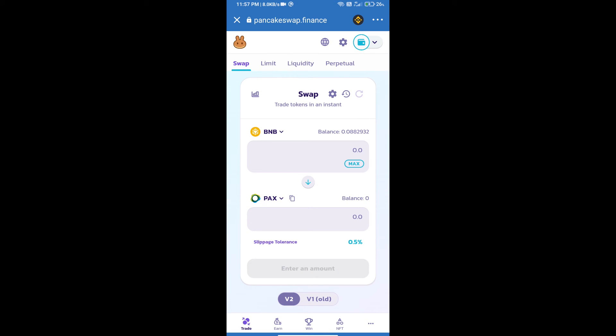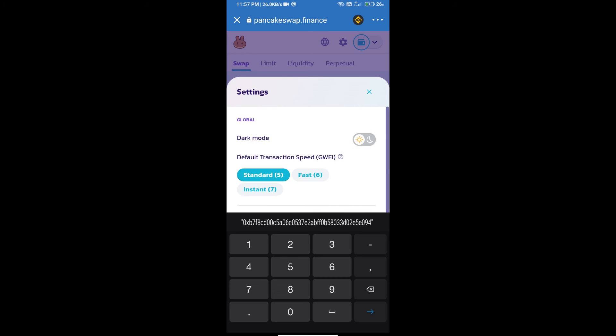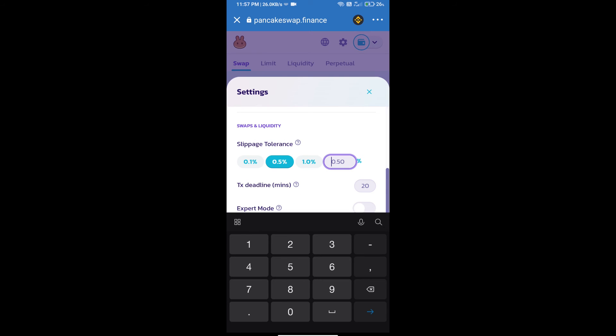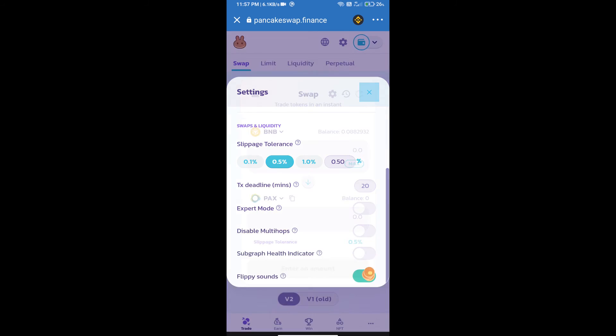After that we will set slippage for effective purchasing. Click on this icon and set 0.5% slippage. Click on cut icon.